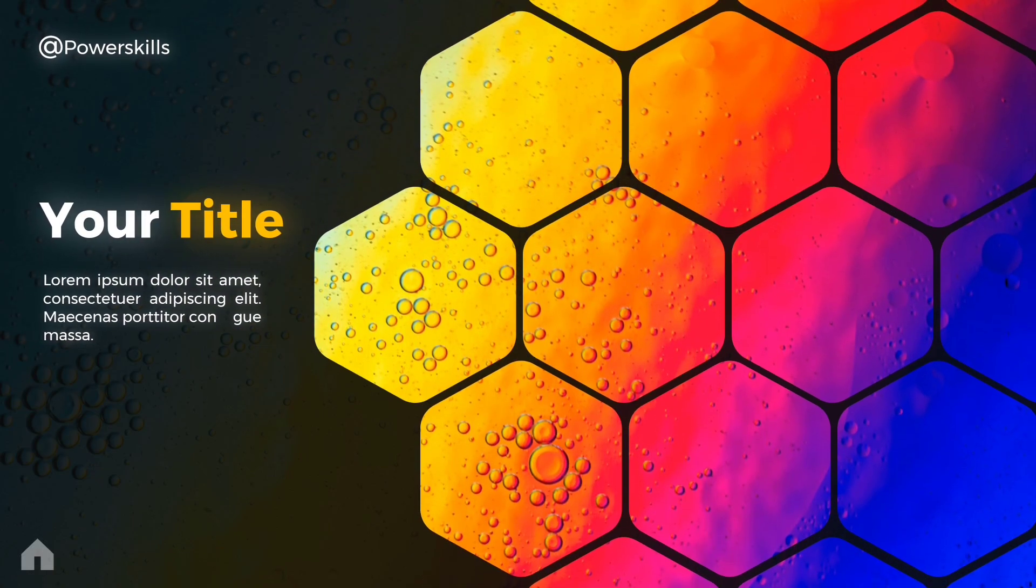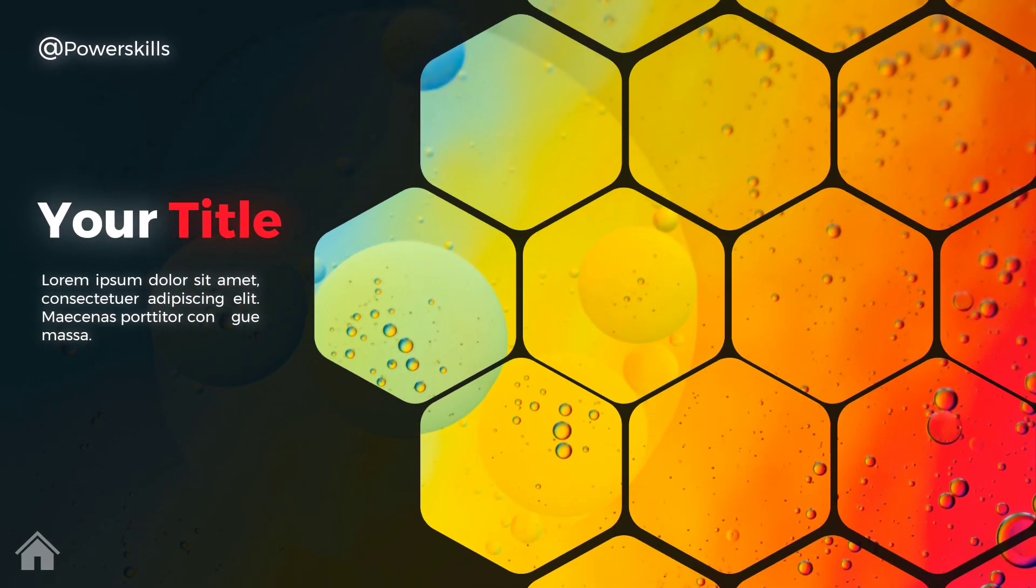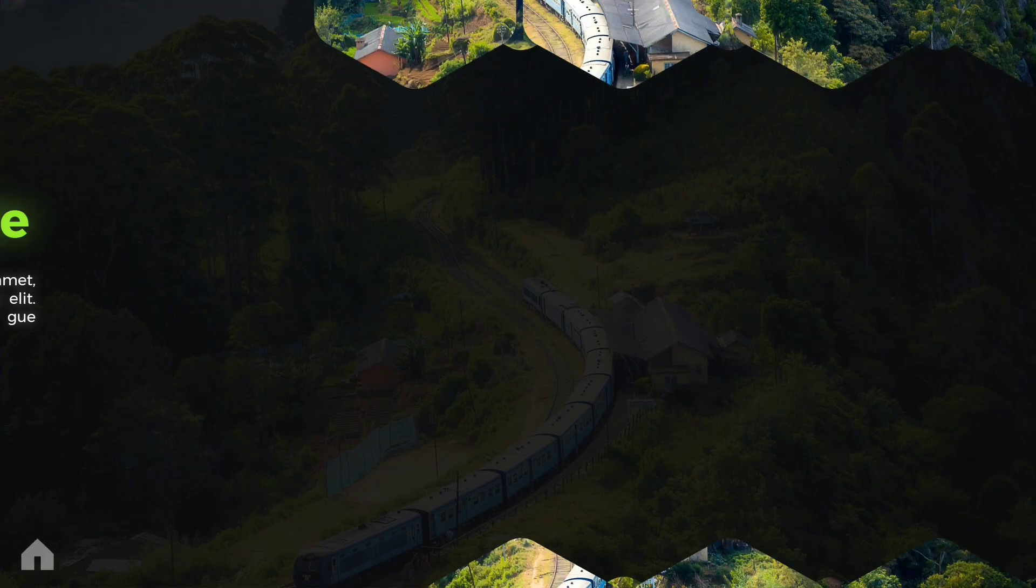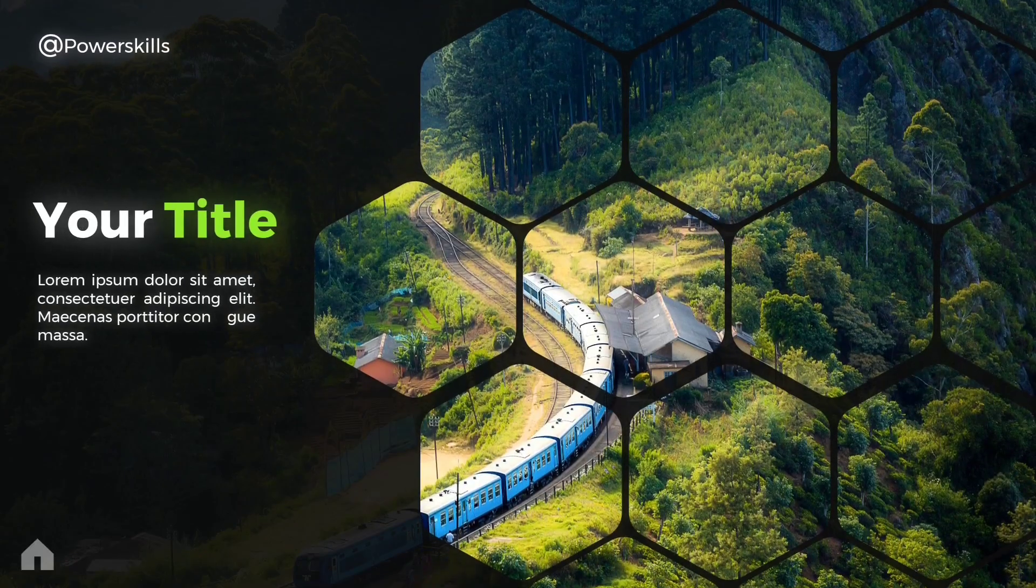Today, we're learning how to create these sleek, dynamic, rounded hexagonal slides in PowerPoint, completely from scratch.